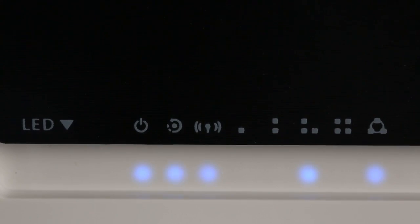You can see the power, internet, Wi-Fi, and connected LAN indicators are lighting. The CPU is flashing. That means your router is working normally.